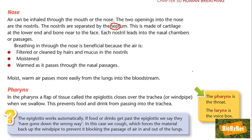Breathing in through the nose is beneficial because the air is filtered or cleaned by the hairs and mucus in the nostrils, meaning that pathogens or disease-causing organisms are filtered out of the air along with any dust or debris. The air is moistened and warmed as it passes through the nasal passages, and moist warm air passes more easily from the lungs into the bloodstream.